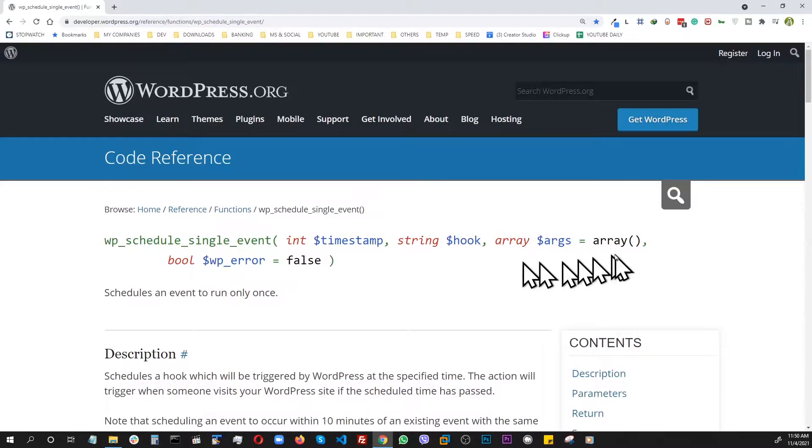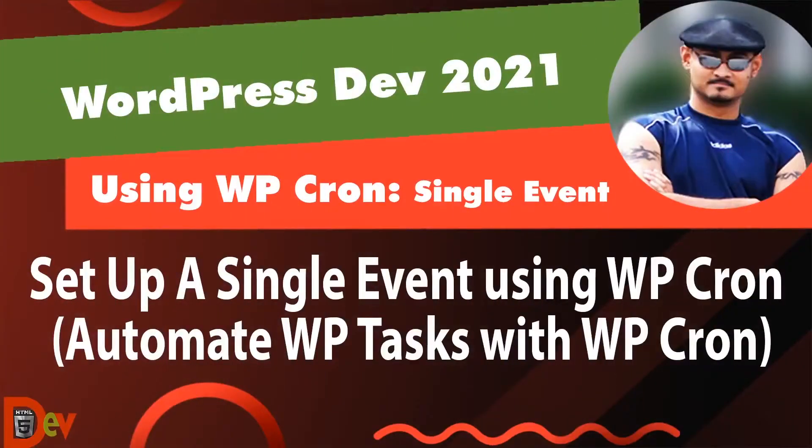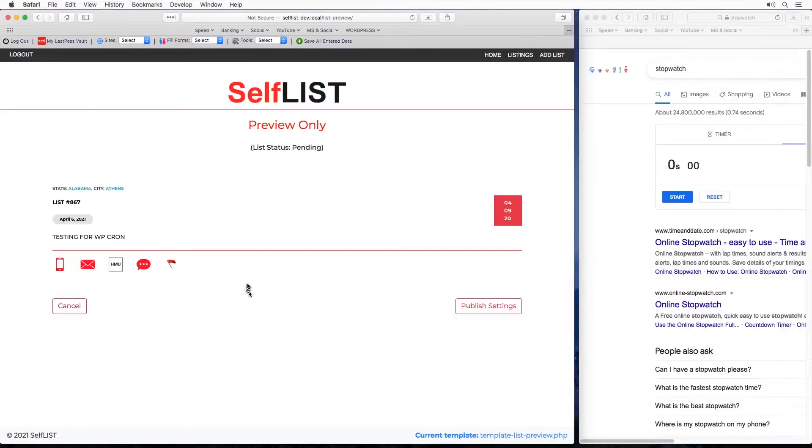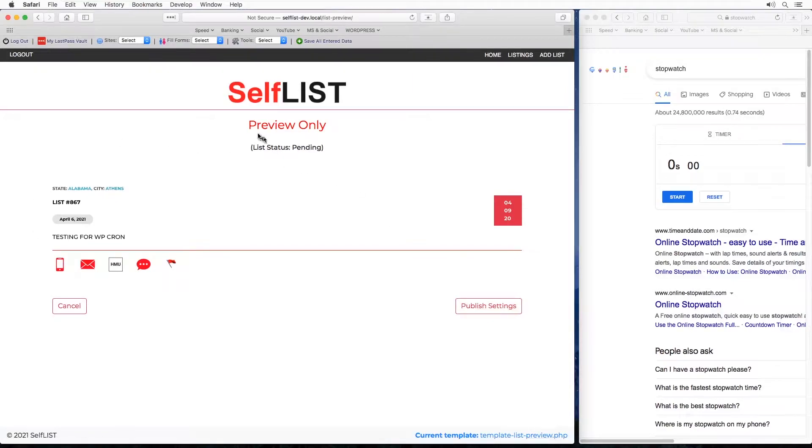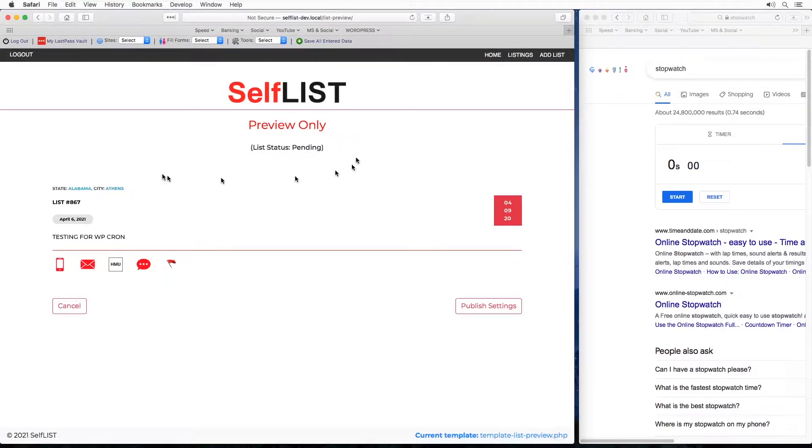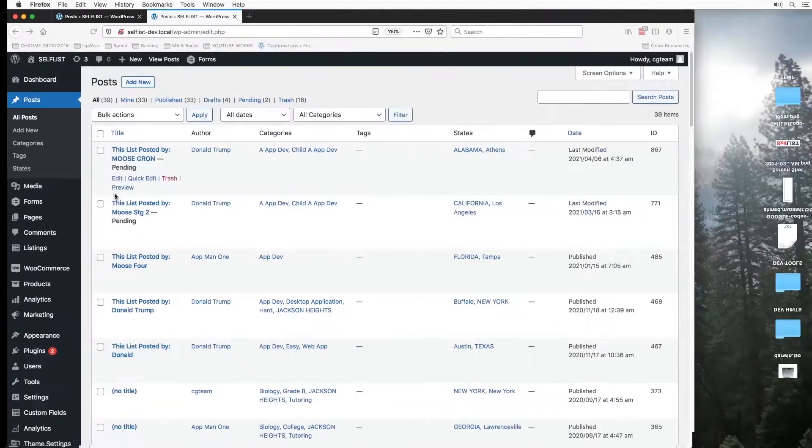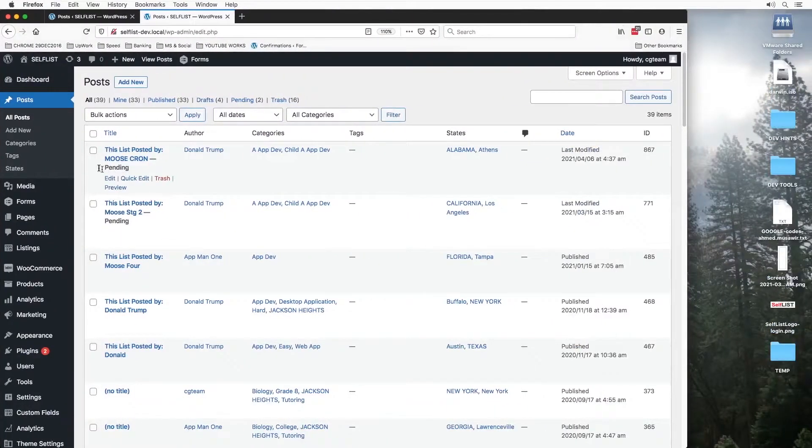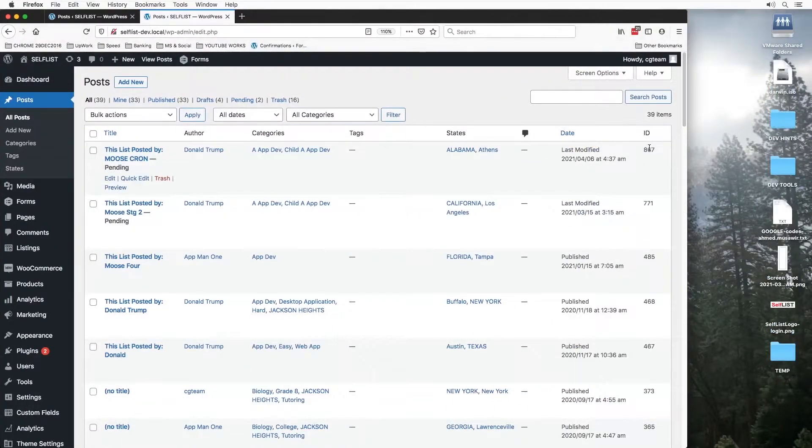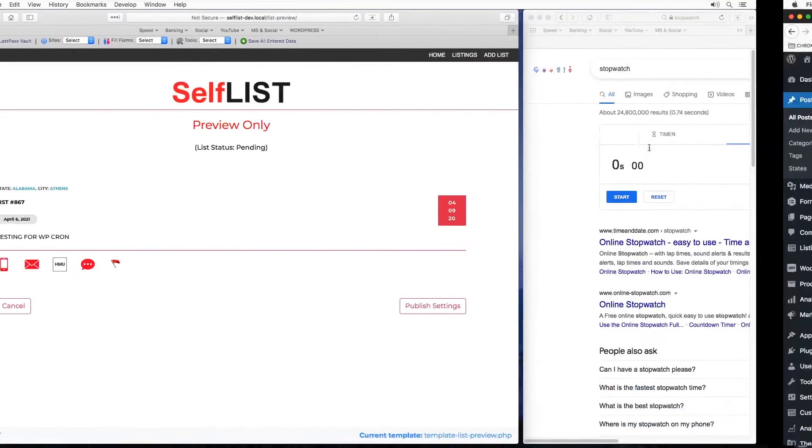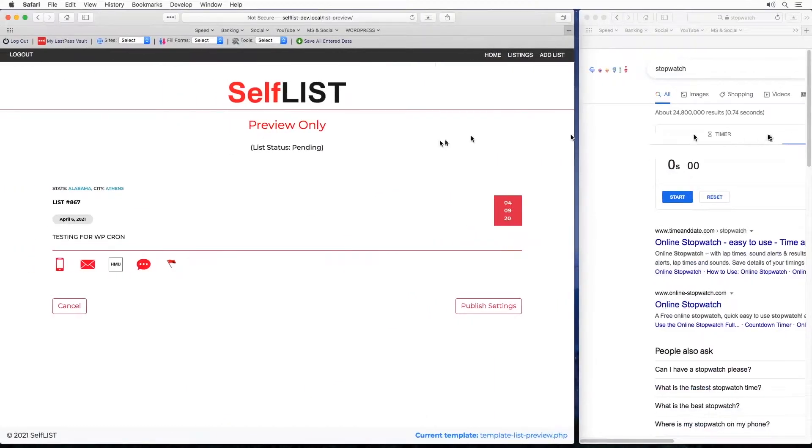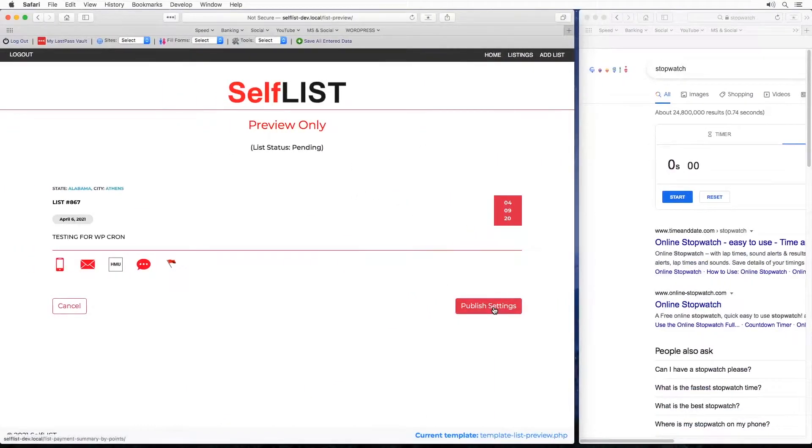So let's get started. I have a post here which is standing at a pending status and the ID is 867. Let's verify from the backend. Yeah, it's sitting in pending, 867.